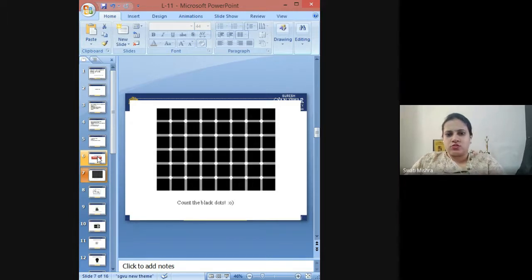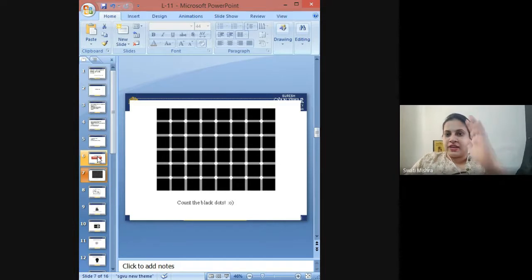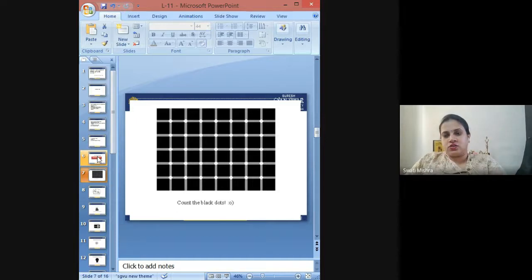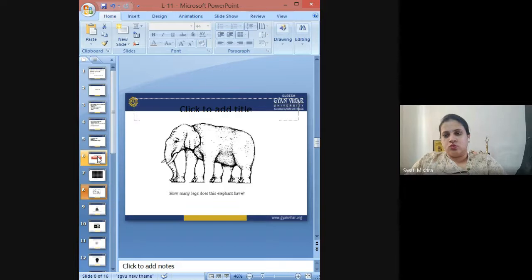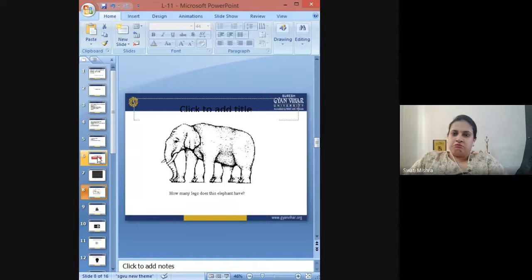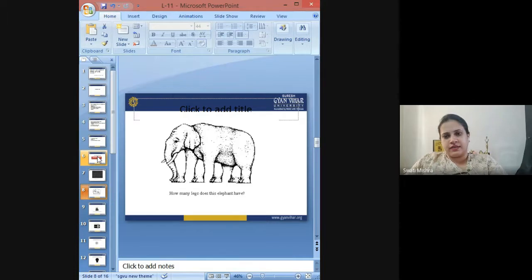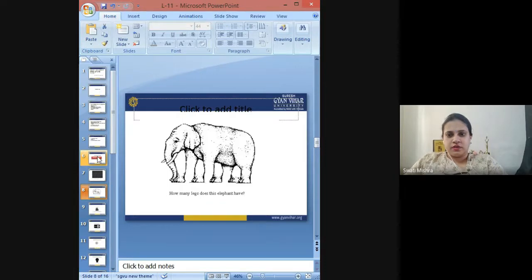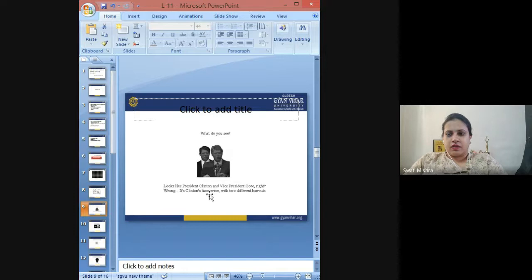Can you count the black dots on the screen? It becomes almost impossible because you see an illusional flickering of black dots on the entire screen wherever the grey lines are joining on the black background. Can you see that illusional flickering of black dots on the screen?